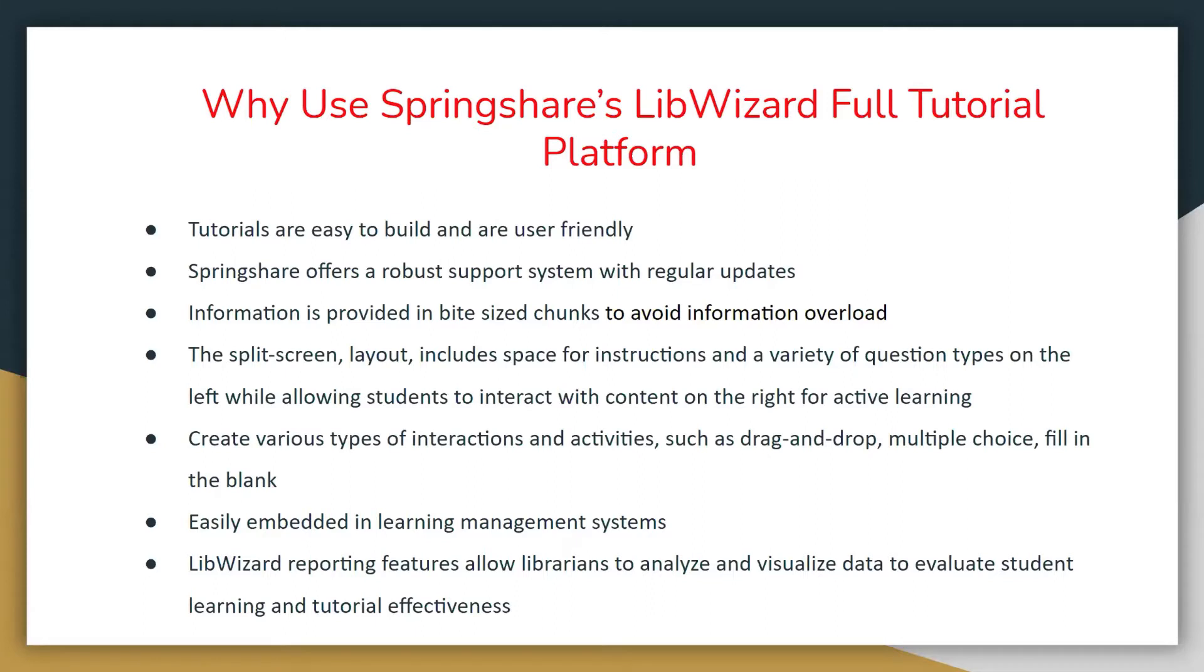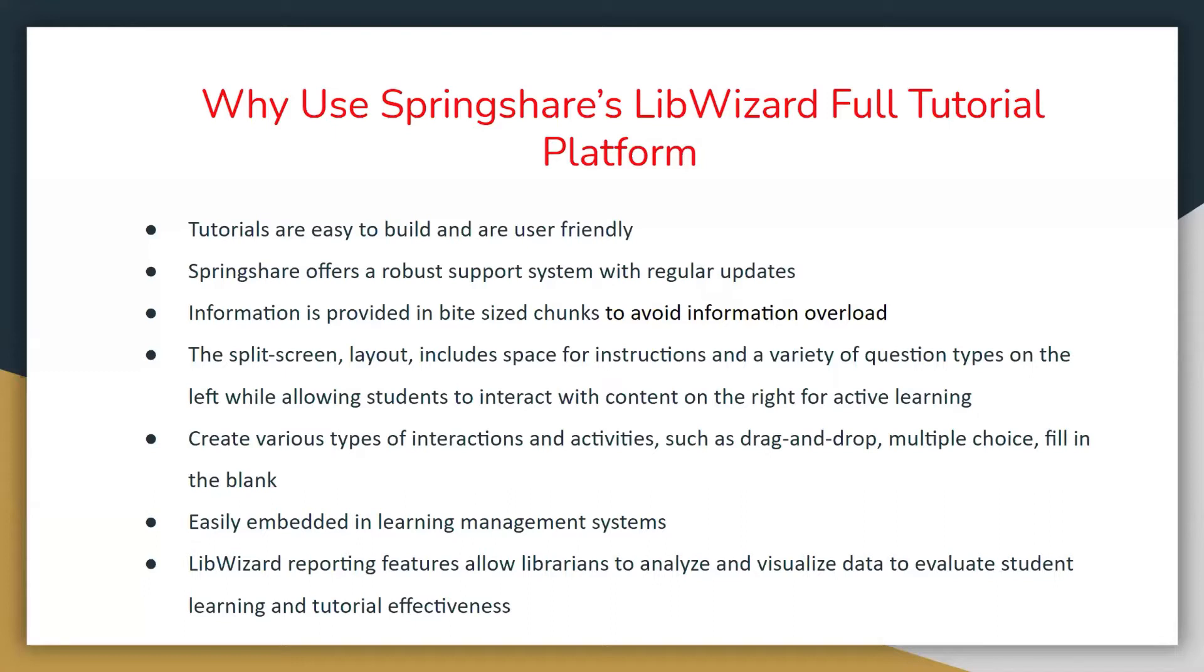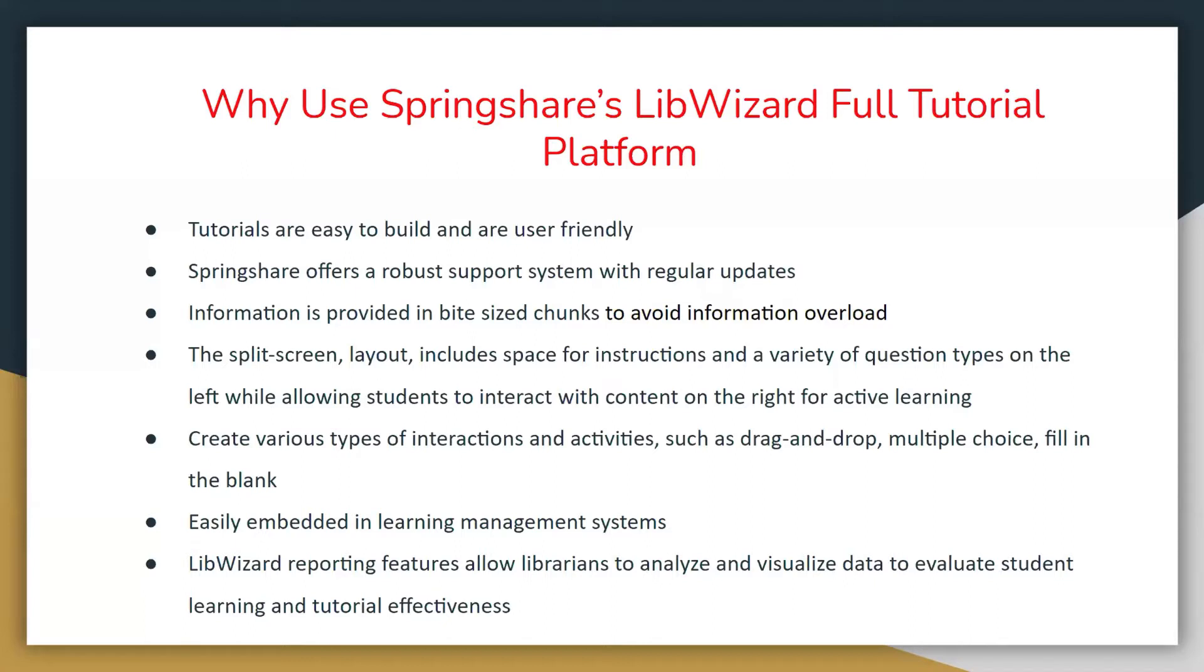The next is information that's provided in bite-sized chunks. The motivation behind LibWizard is the idea of offering bite-sized small learning units with just enough information to help learners achieve a specific goal. The brain learns better when the content is delivered in small bursts. And LibWizard does this. The split-screen layout includes space for instructions and a variety of question types on the left side while allowing students to interact with content on the right side for active learning. You're also able to create various types of interactions and activities such as drag and drop, multiple choice, fill in the blank. You can easily embed in a learning management system if you're on Blackboard or Canvas. LibWizard reporting features allow librarians to analyze and visualize data to evaluate student learning and tutorial effectiveness.